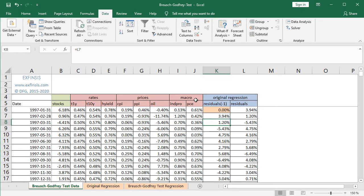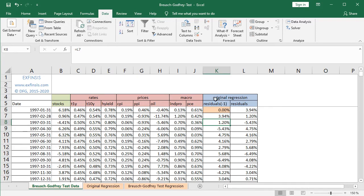The following regression is the one related to the Breusch-Godfrey test. In this case we'll be performing Breusch-Godfrey test with one lag as an educational example — it is not fixed and can be modified according to your needs. As dependent variable we have the original regression residuals at column L, and as independent variables we have all the original regression independent variables from column C to column J, plus the lagged residuals at column K. We perform that regression using the Data tab, Data Analysis Toolpack and the Regression feature, and the results have been printed in the Breusch-Godfrey test regression worksheet.